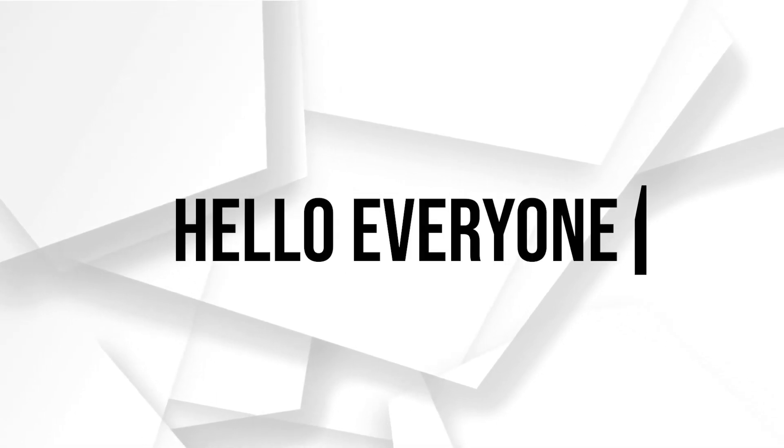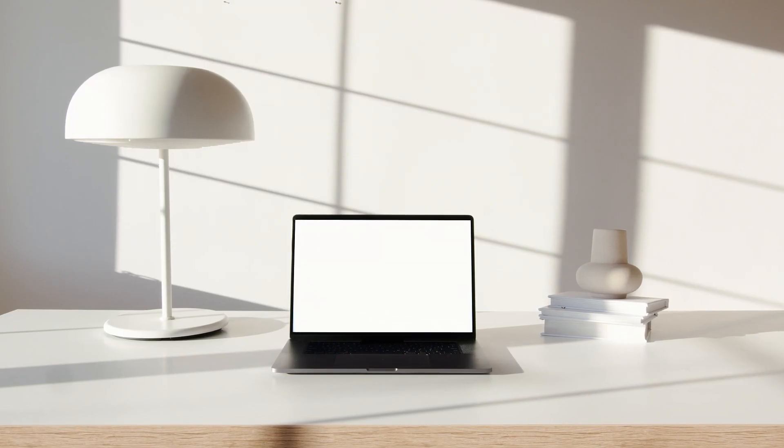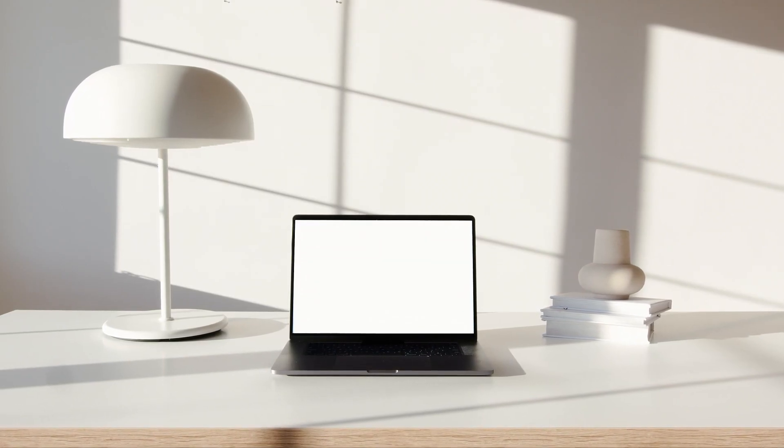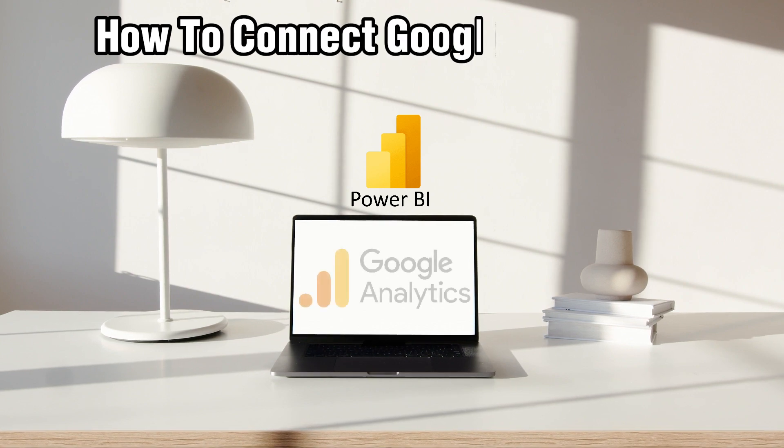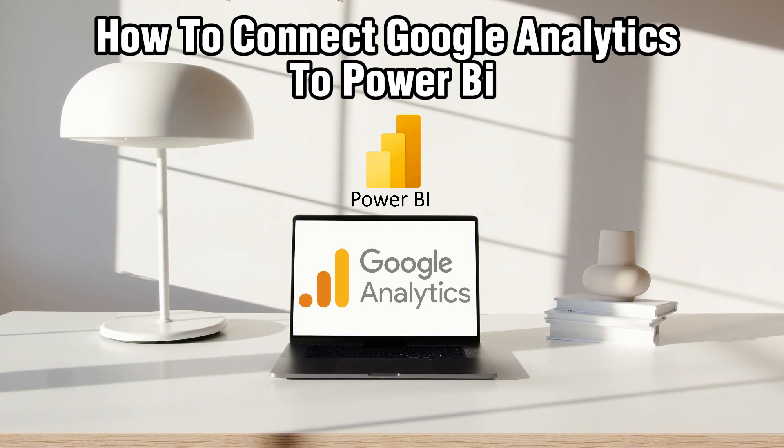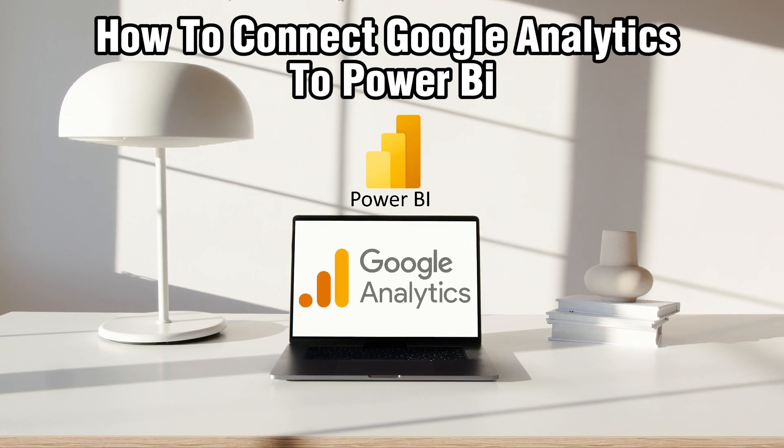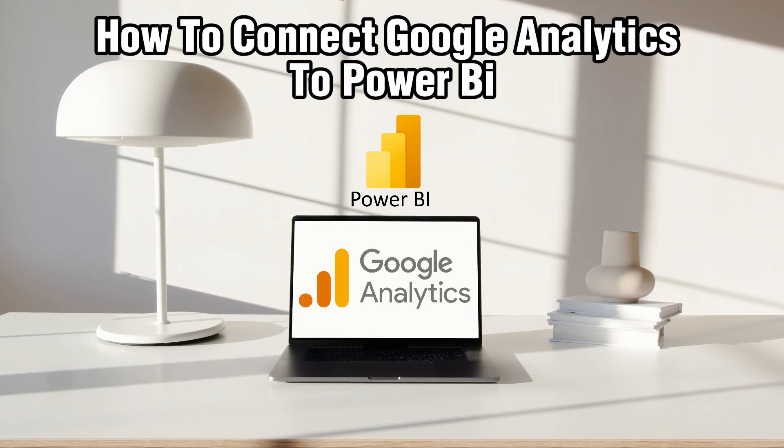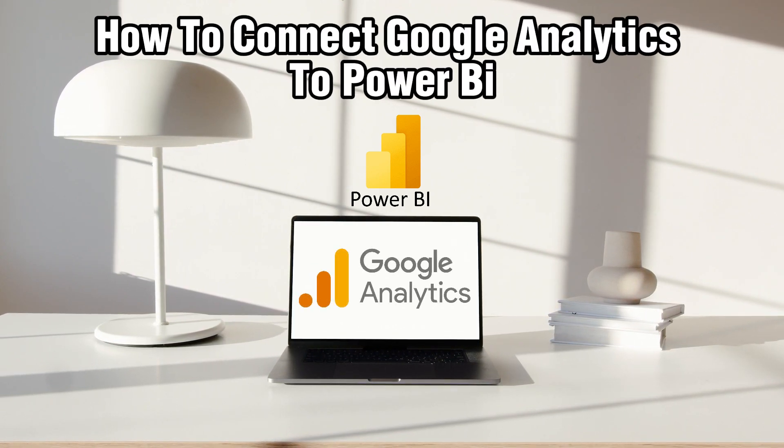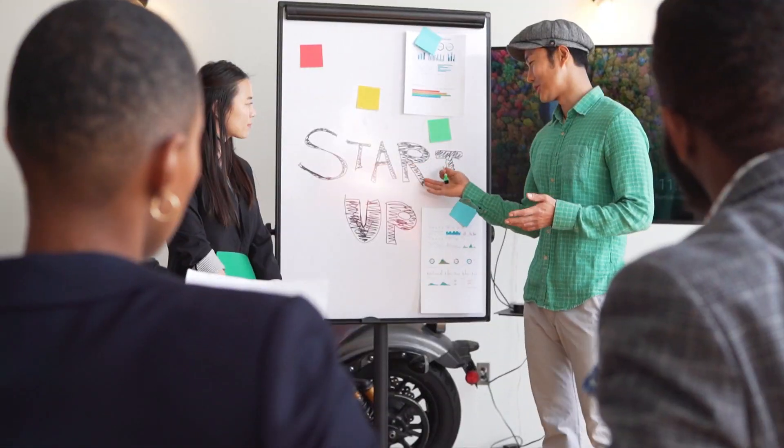Hello everyone and welcome back to our channel. In today's video I'll be showing you how to connect Google Analytics to Power BI in 2024.